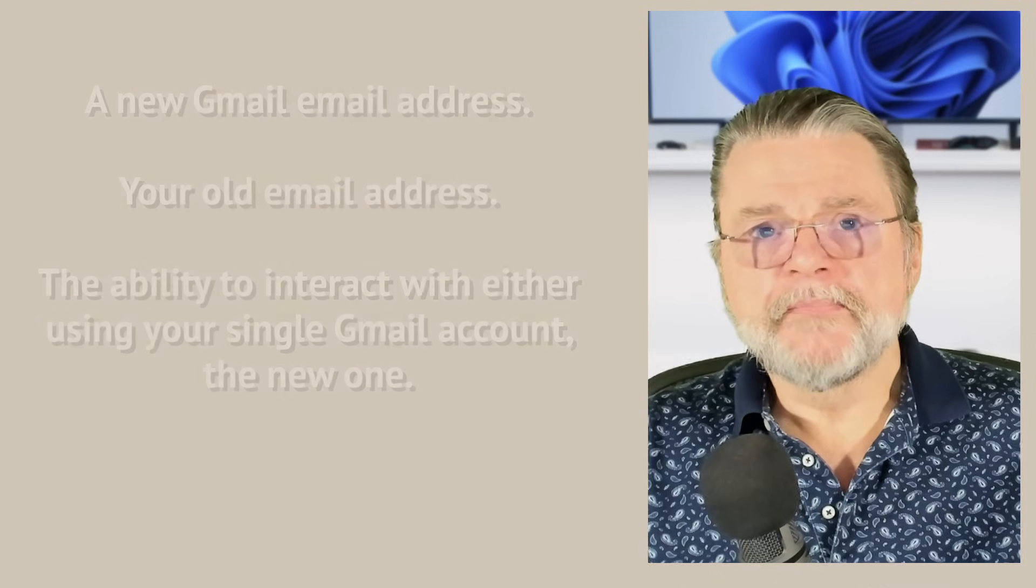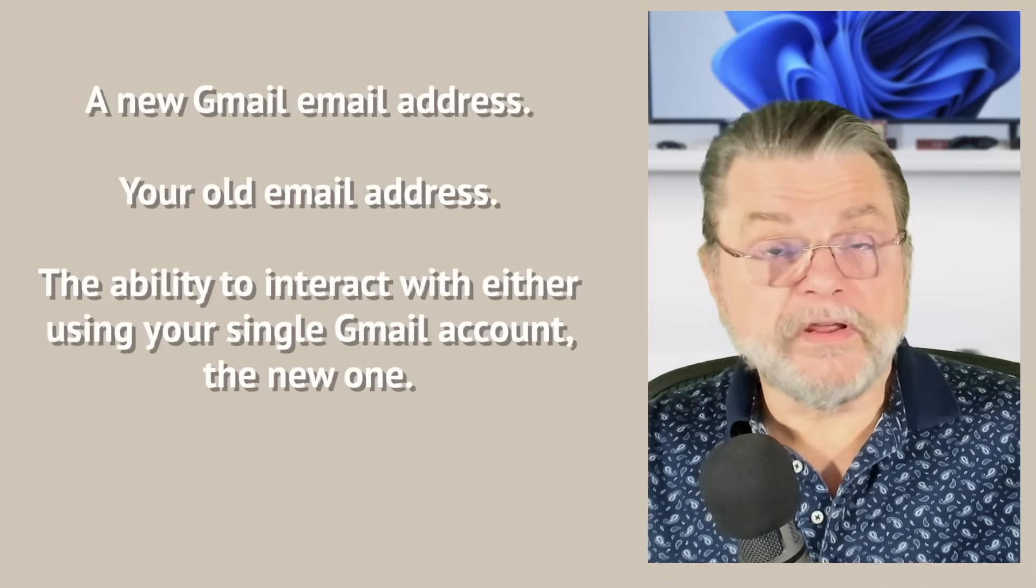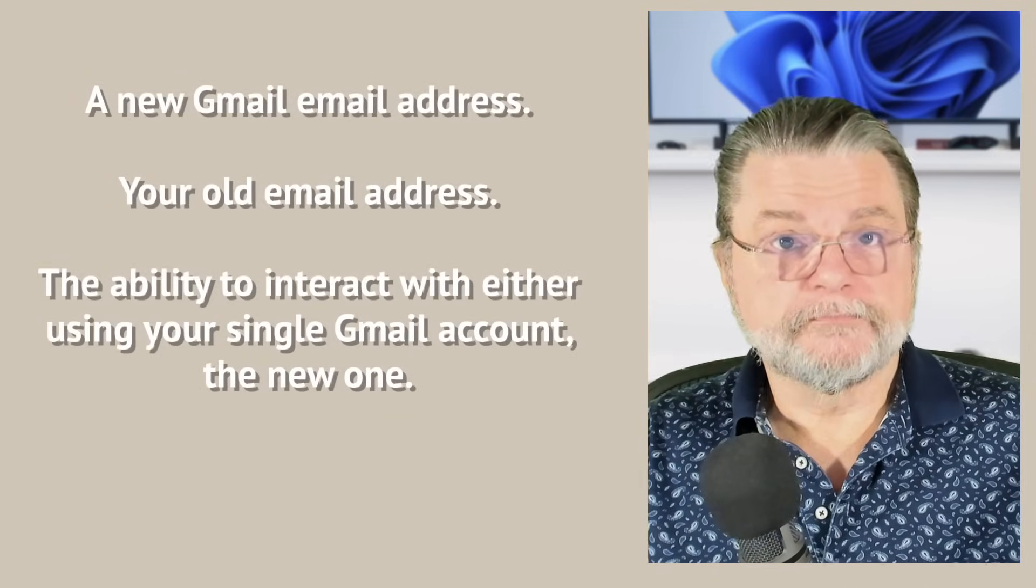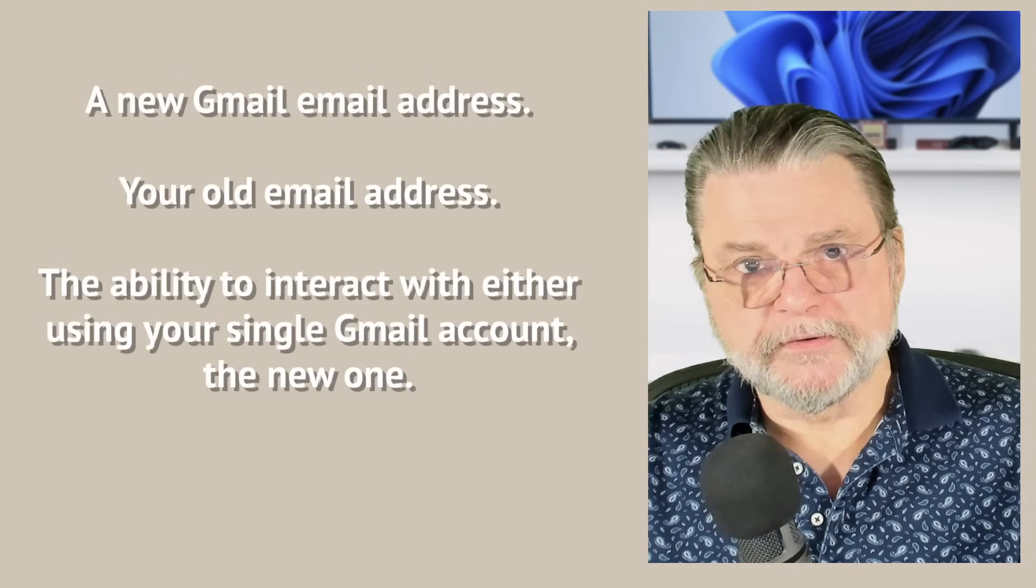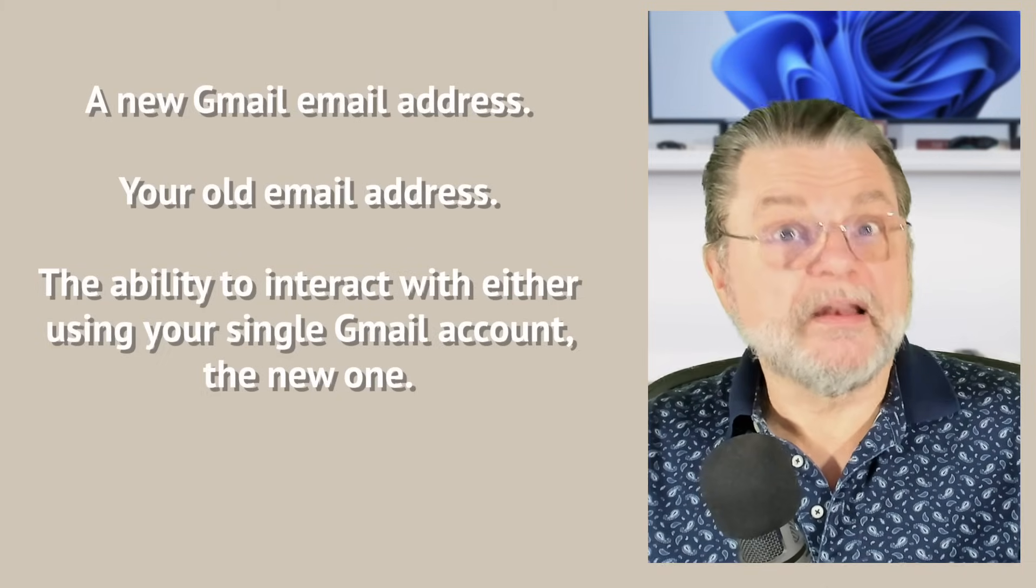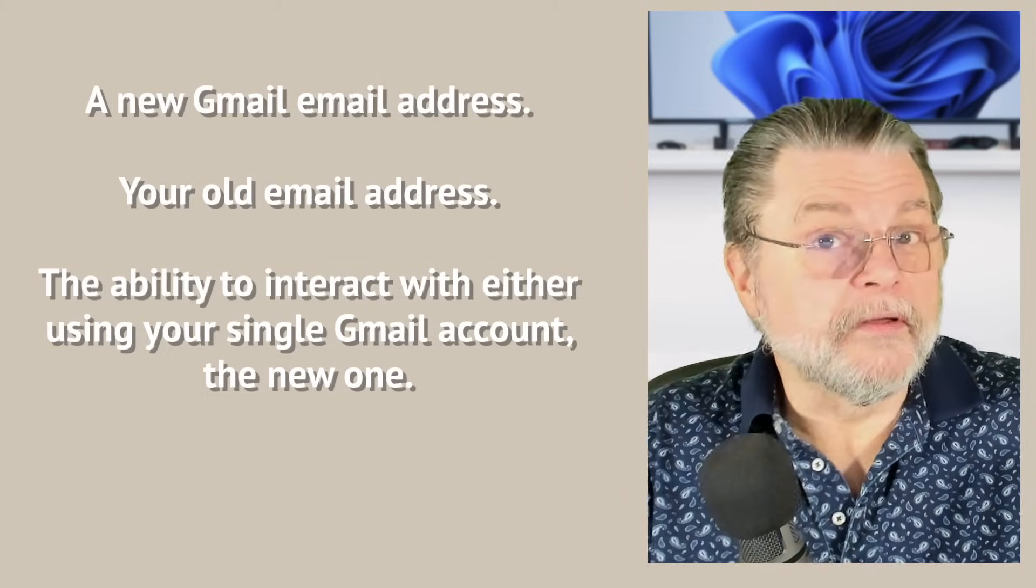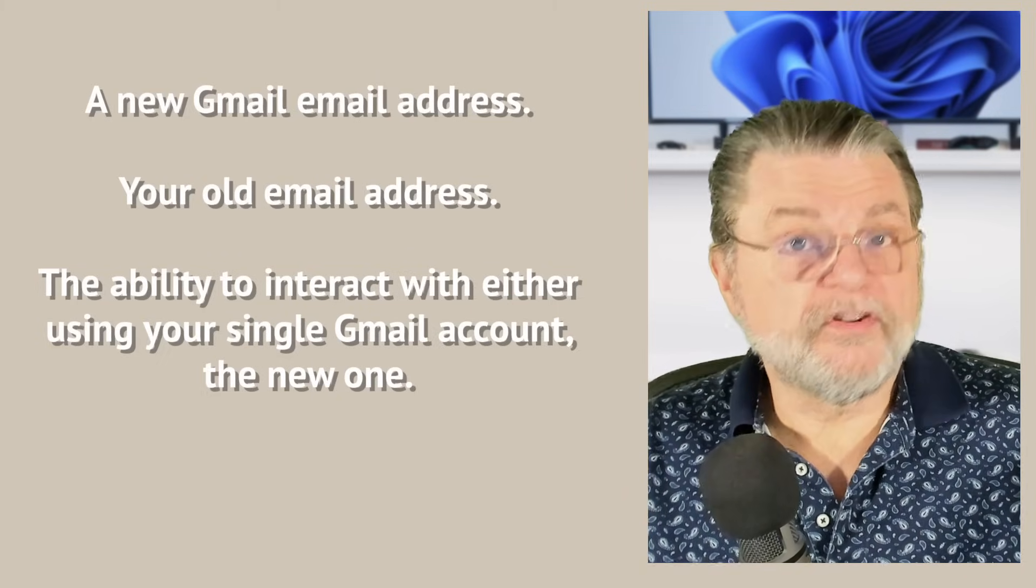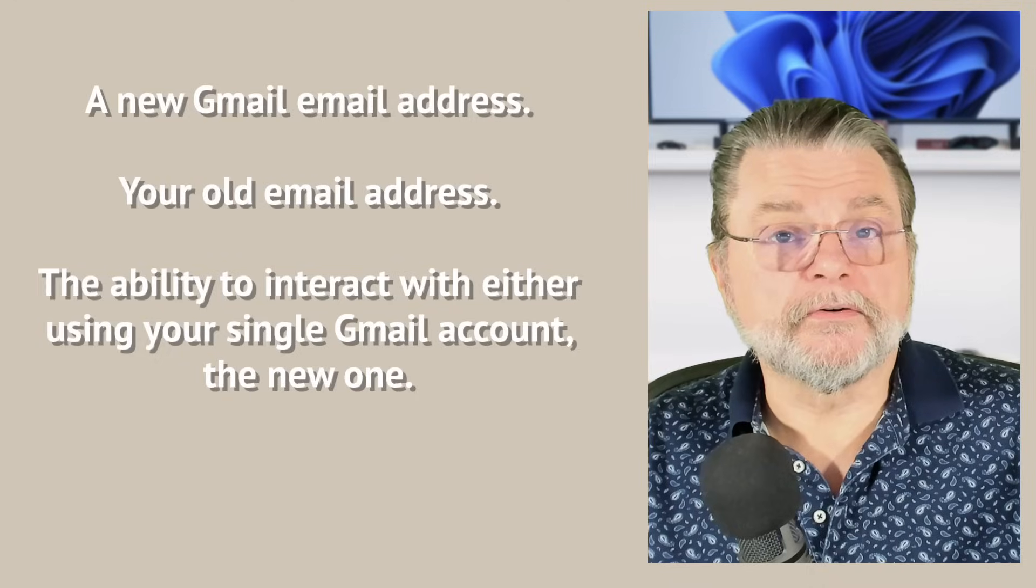So after all is said and done, after you've done all this, what are you left with? Well, you have two email accounts, an old one and a new one. You can sign in to either of them at gmail.com. That's up to you.